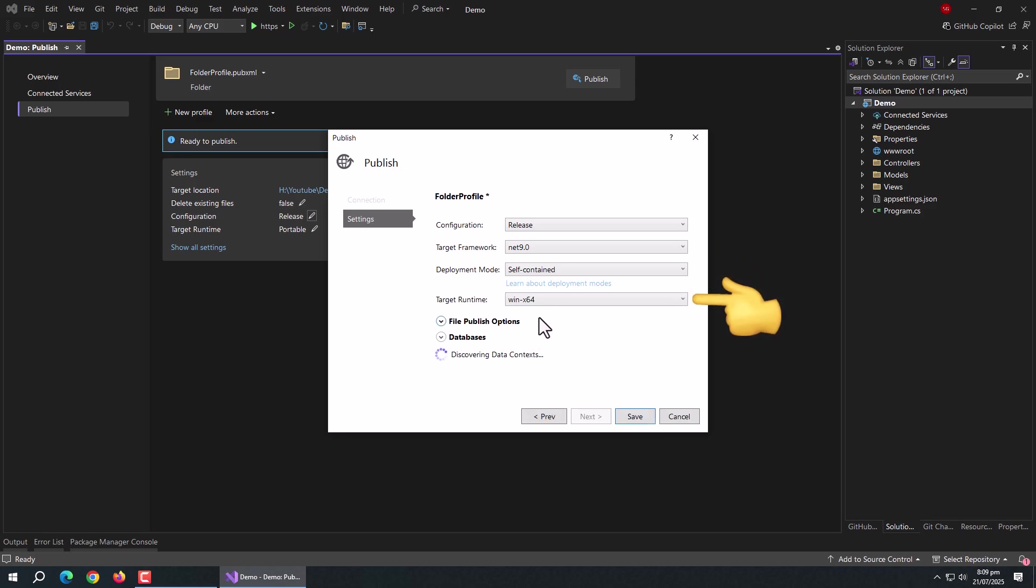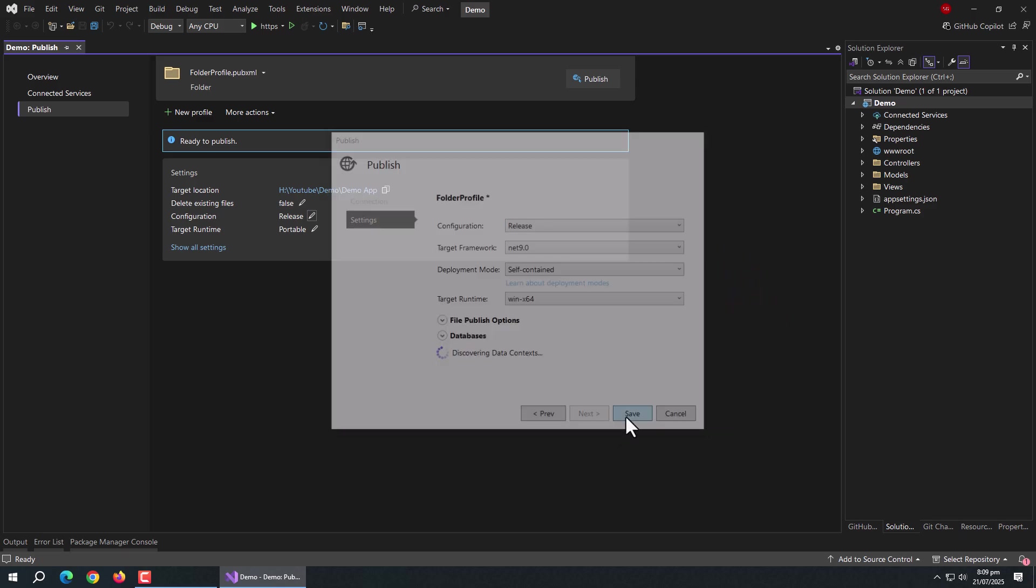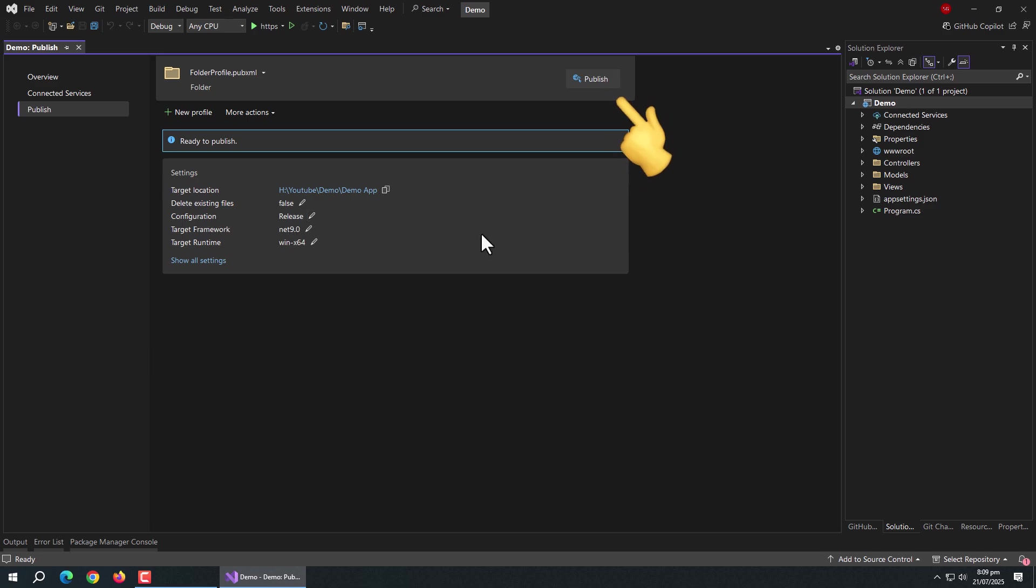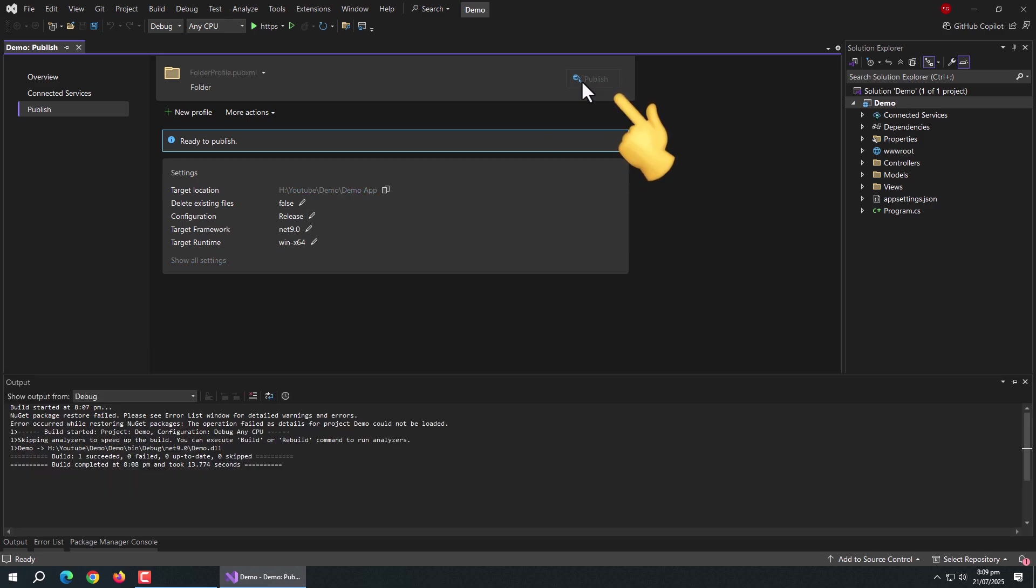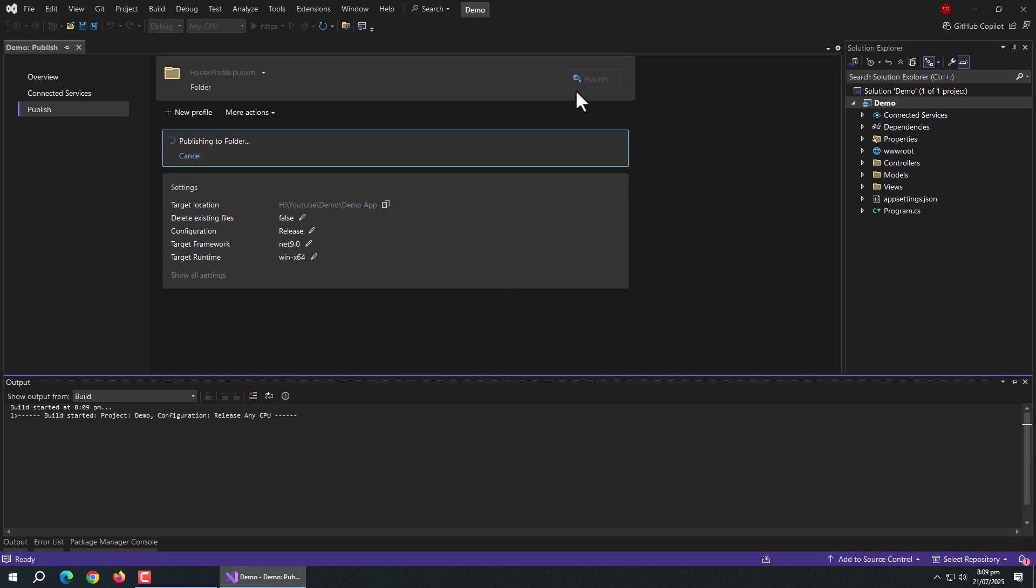Then change the target runtime to Win64 and save. Now, publish this project.